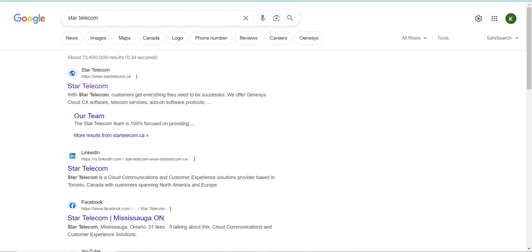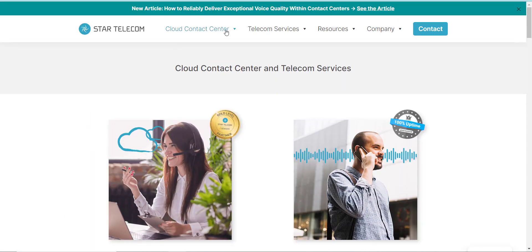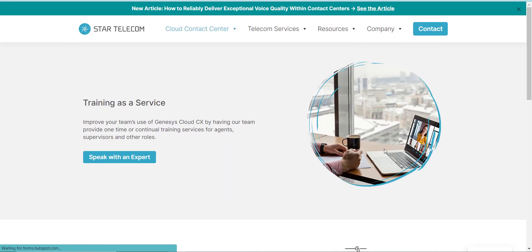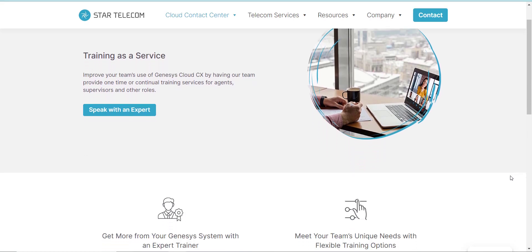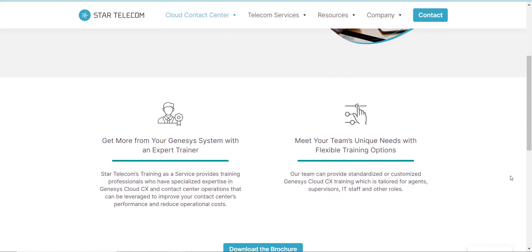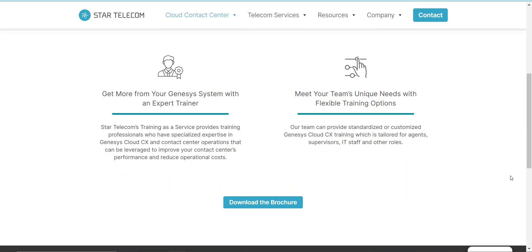Thank you for watching this video on interactions in Genesys Cloud. If you'd like to learn more about interactions or anything else Genesys Cloud related, Start Telecom provides training as a professional service, so feel free to reach out. You can find more information in this video's description. Have a great day — I'll see you in the next video!